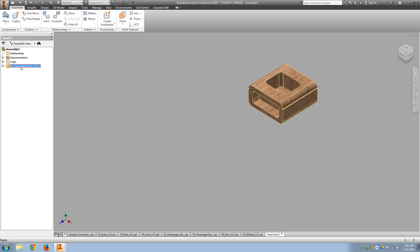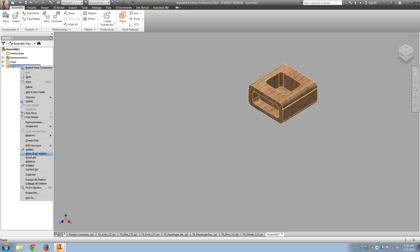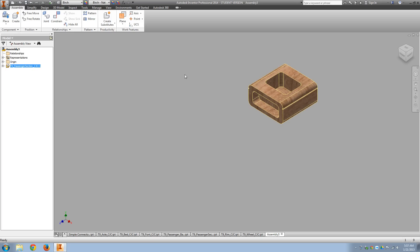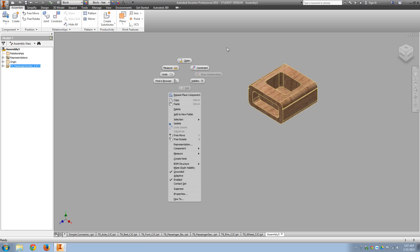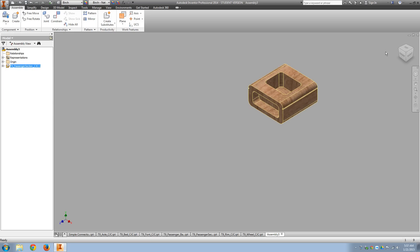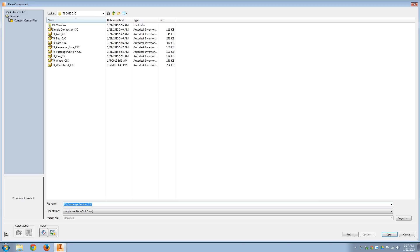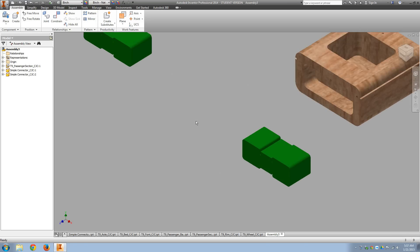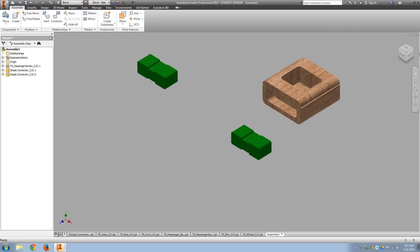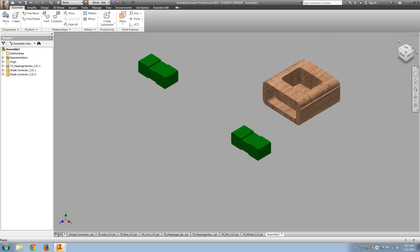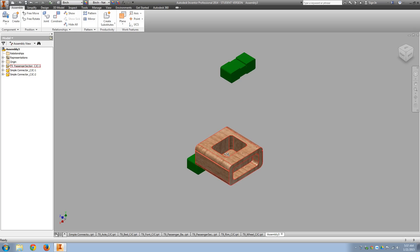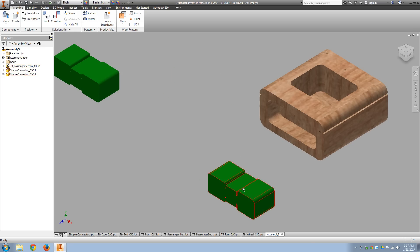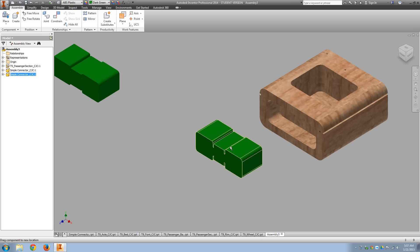The very first thing I want to do is ground it, so I'm going to right click on it in the browser or on the object, and we want to ground it so that way that part doesn't move. And then let's bring in a couple of connectors, because there's going to be one to connect the front section and the back section.